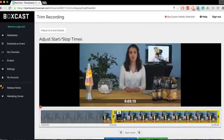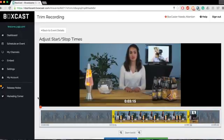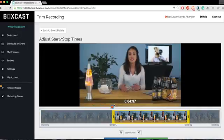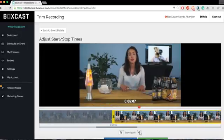From here, drag the yellow trimming bar to the desired start and stop points of your stream. Then drag the red circle to preview your trimmed video. For a more precise trim, use the zoom function.